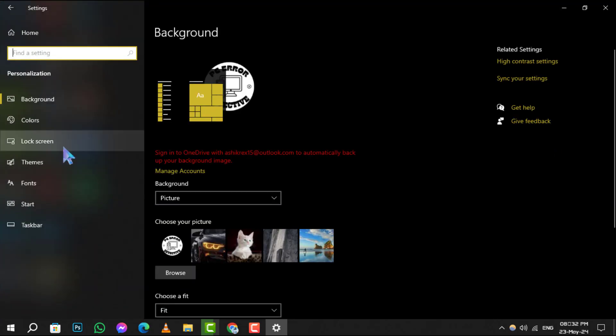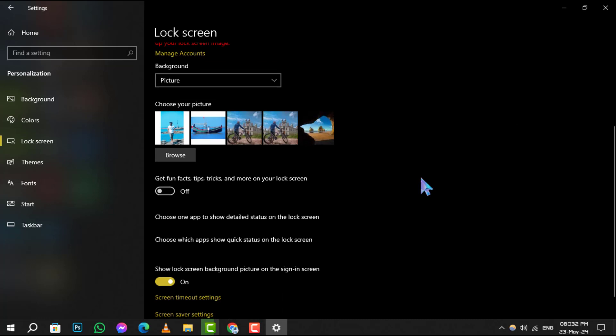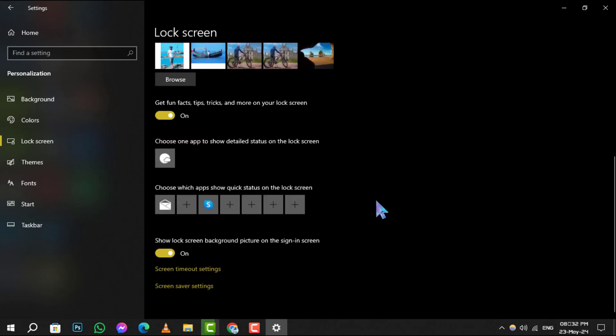Step 3. In the personalization menu, locate and click on lock screen from the sidebar options. This will take you to the settings specifically related to your lock screen display.